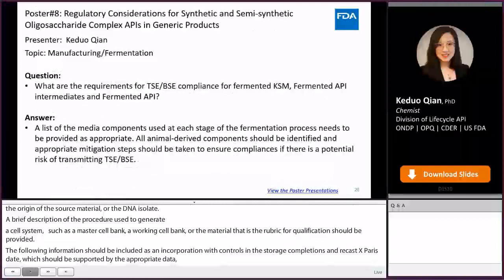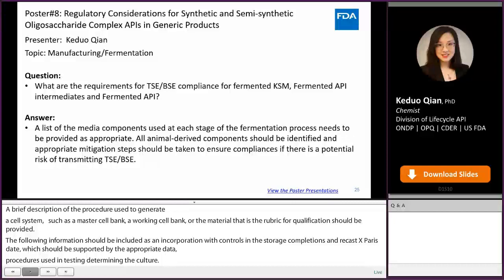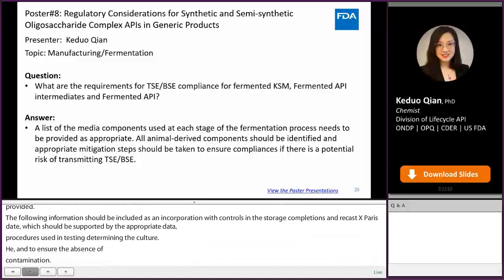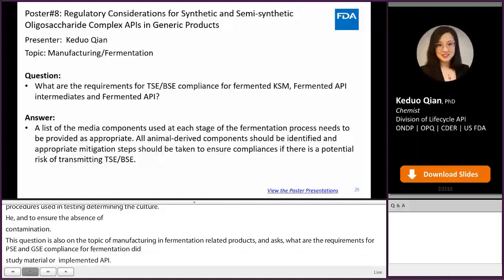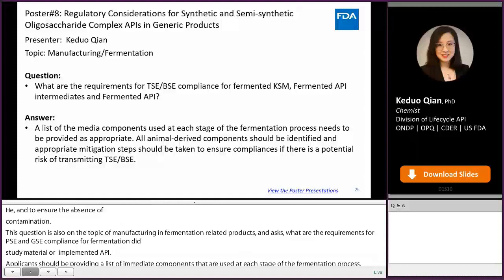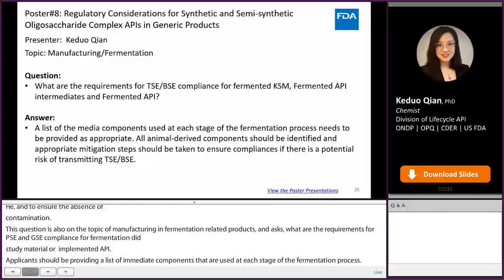This question is also on the topic of manufacturing in fermentation-related products and asks: what are the requirements for TSE and BSE compliance for fermented starting material, intermediate, or API? The applicant should provide a list of the media components used at each stage of the fermentation process. If applicable, all animal-derived components should be identified and appropriate mitigation steps should be taken to ensure compliance that the potential risk of transmitting TSE/BSE be mitigated.